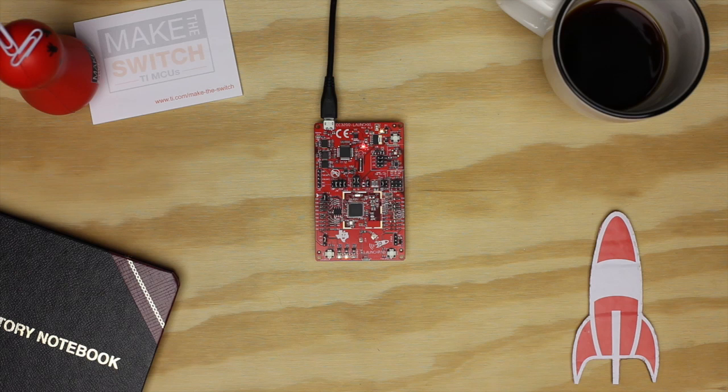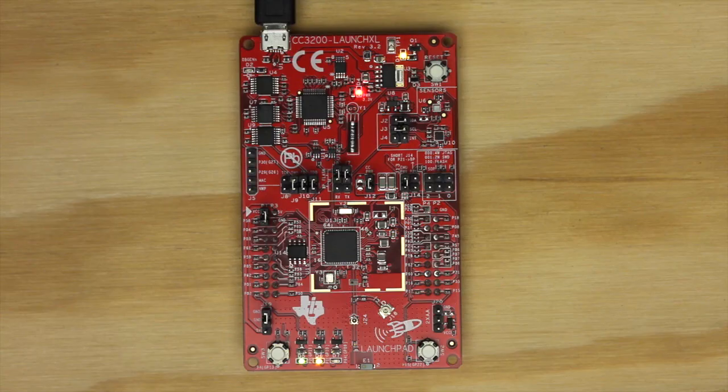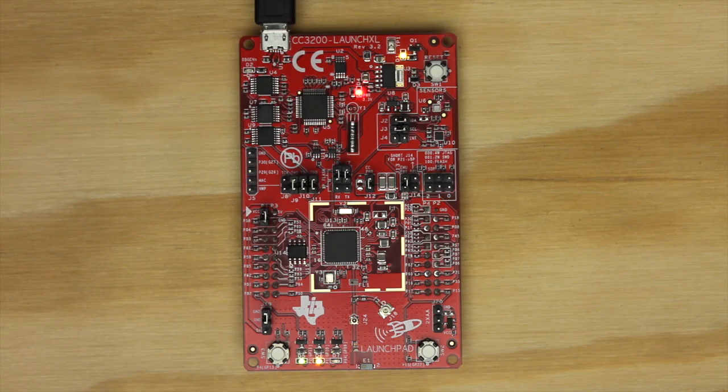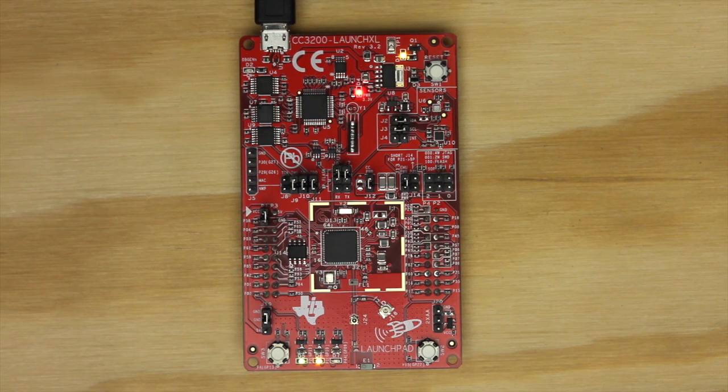Now let's get started. For this example, all we'll need is the CC3200 Launchpad. For hardware setup, we will want to check on a few things. You can refer to the CC3200 hardware guide on the Energia website for the most complete details on hardware setup.